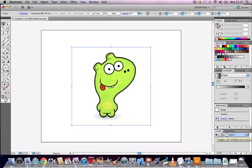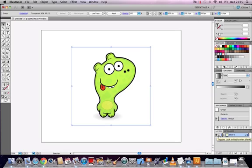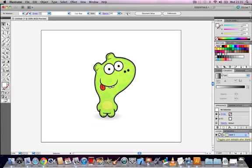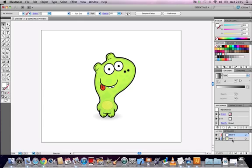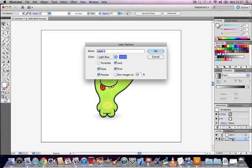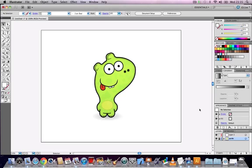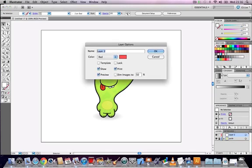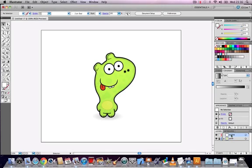What I'm going to do is actually lock the layer that has my background image in it, so that means that I can't draw on it, I can't move it, I can't accidentally make any mistakes to it. So that's perfect. I'm going to lock that and I'm going to create a new layer above it, and I'm just going to rename both of these. So double click on the first one and call it guide, double click on the second one and call it outline.